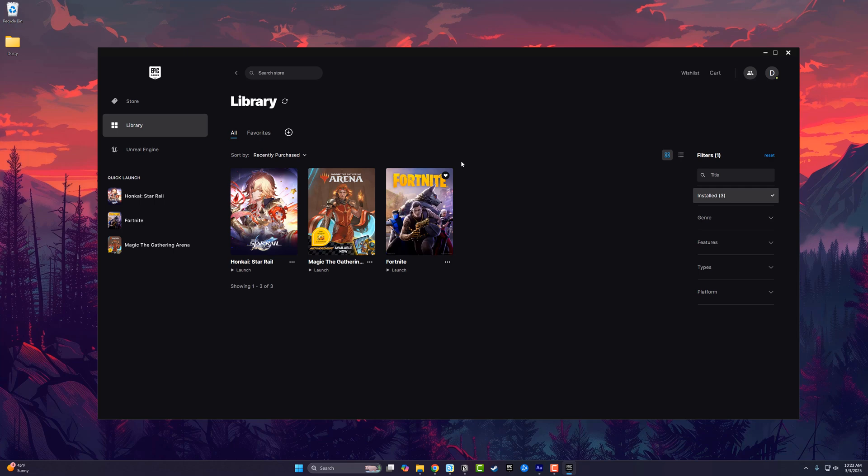That's it. That's how you transfer files from games that are already installed to Epic Games. If you have any questions, put those down below, and I'll see you guys in the next video.